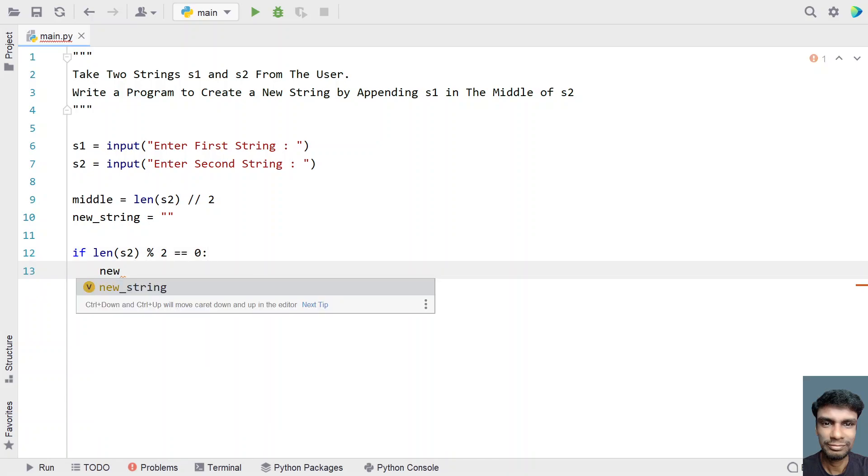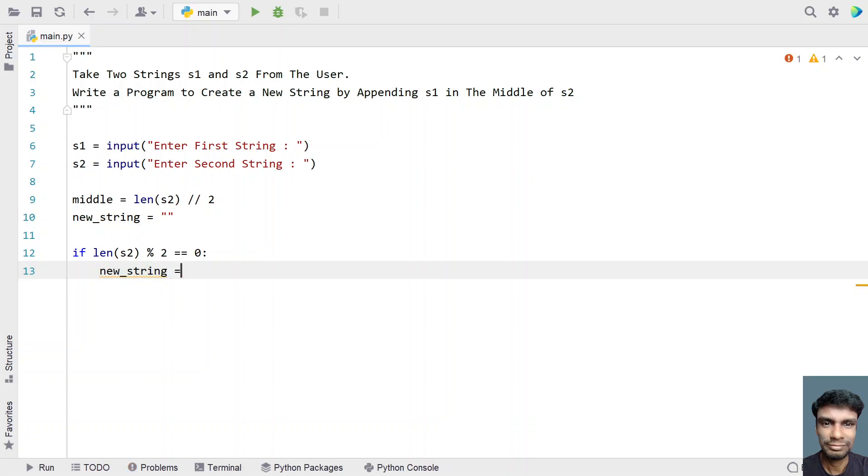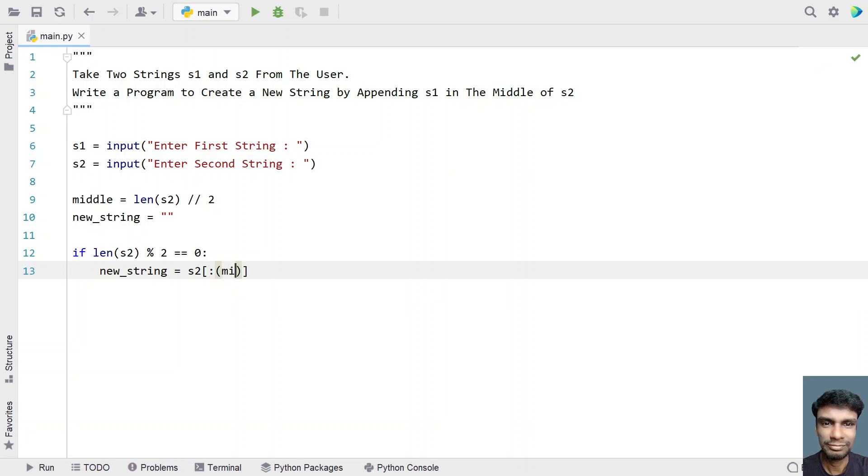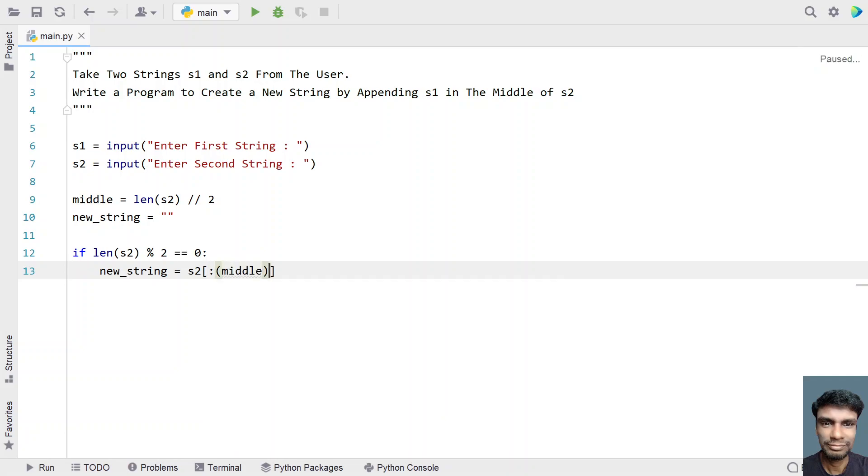So let's take a new string and try to divide the s2. So s2 of the middle, that is from the start to middle. So let's take a middle and then let's add the s1 over here, that is in the middle.